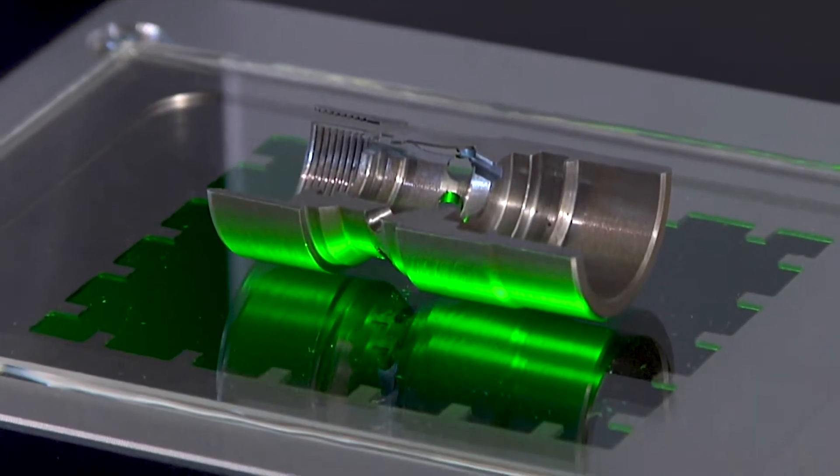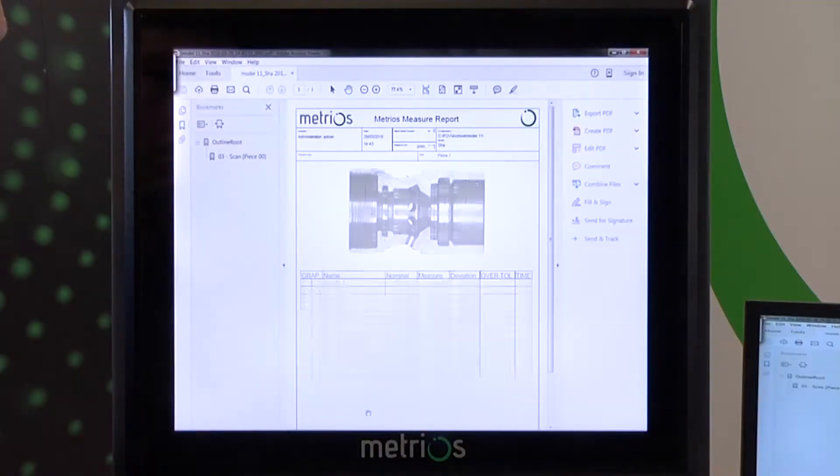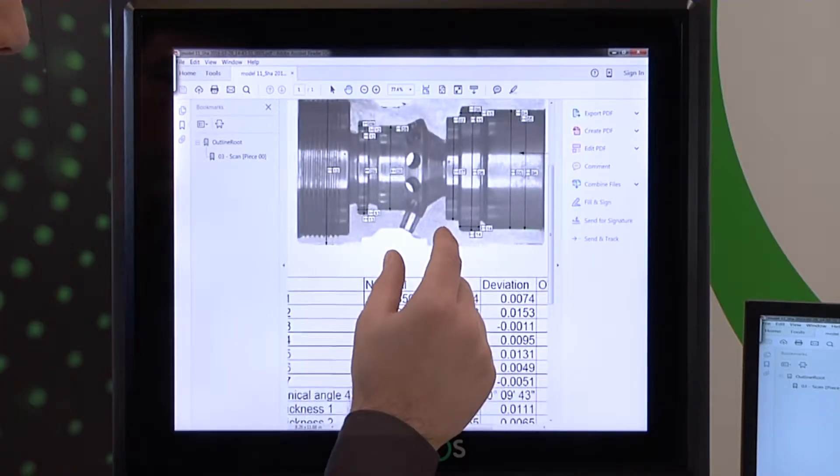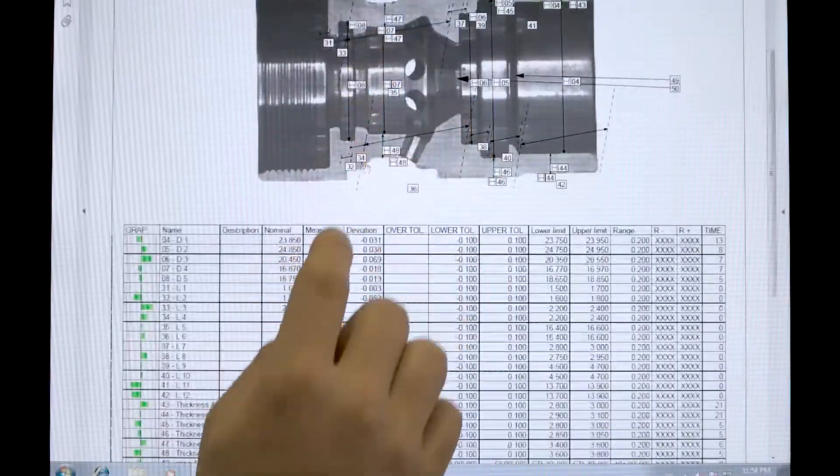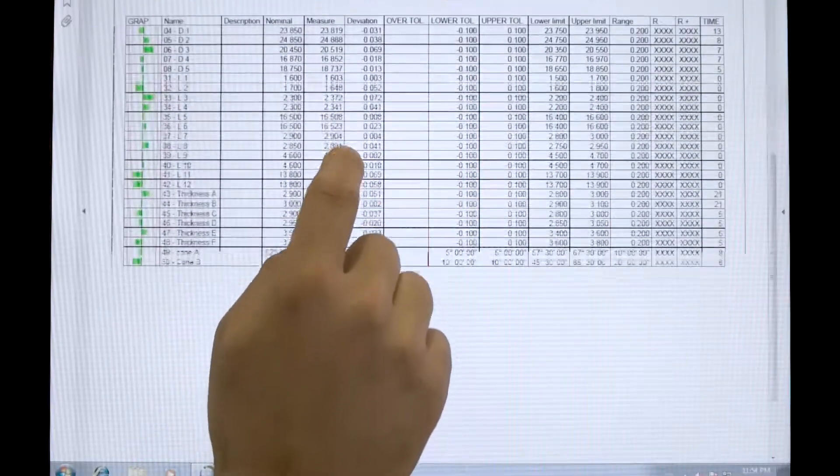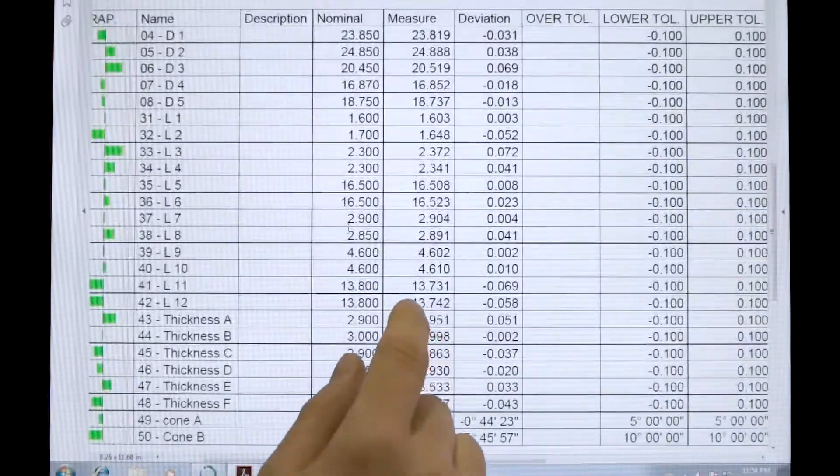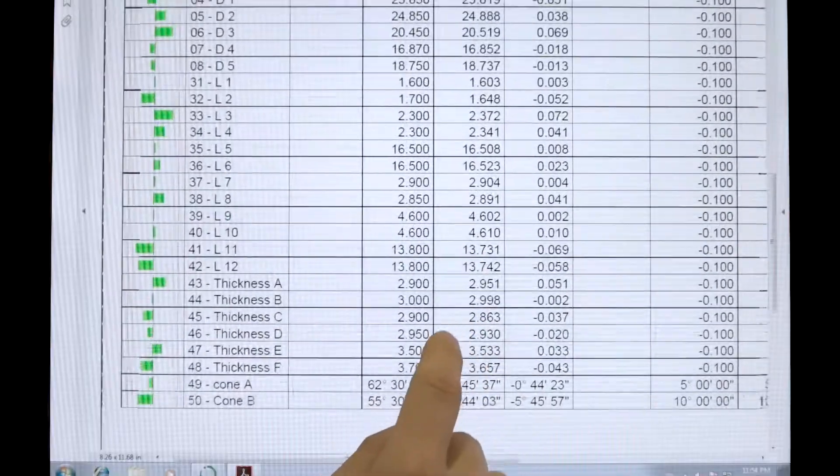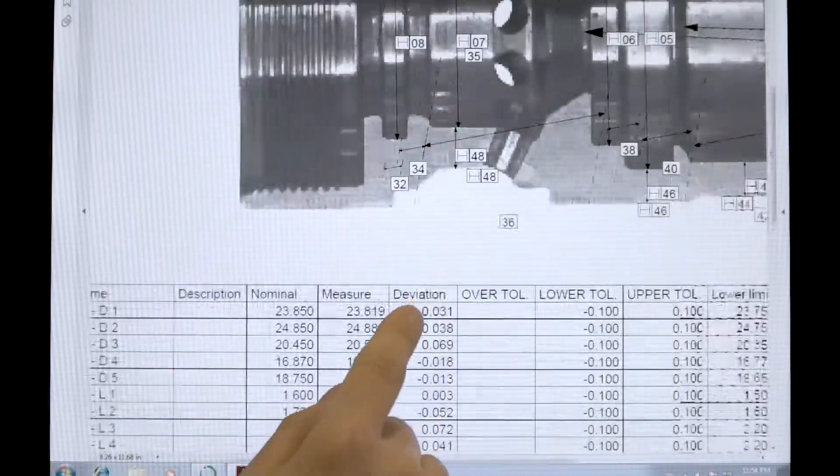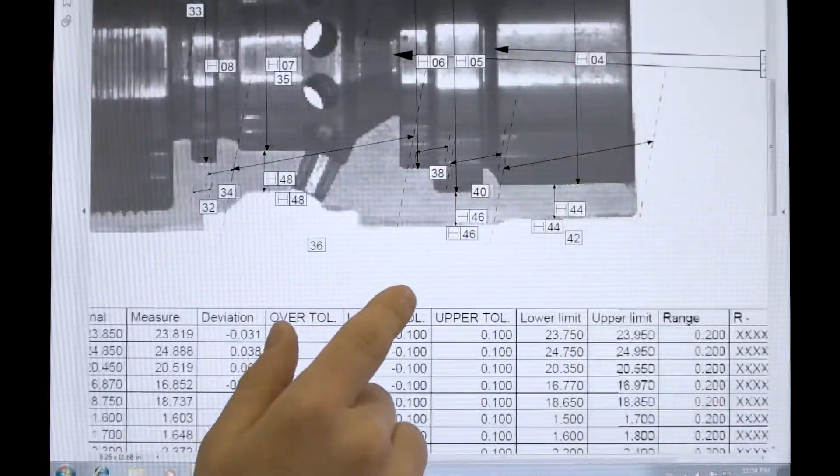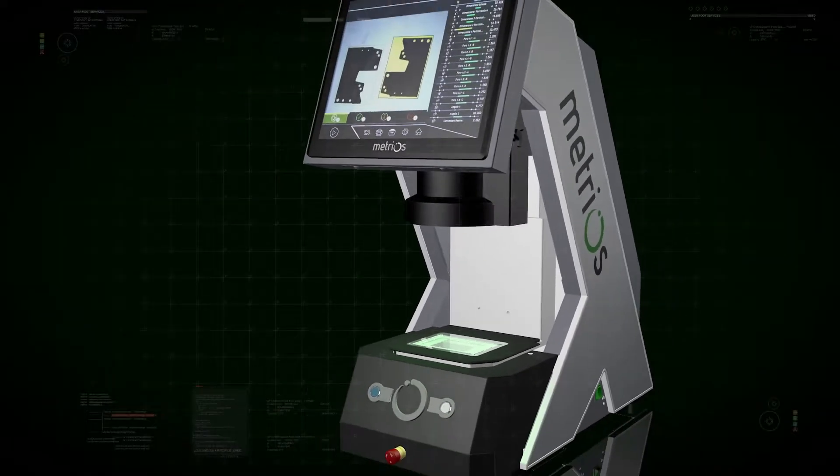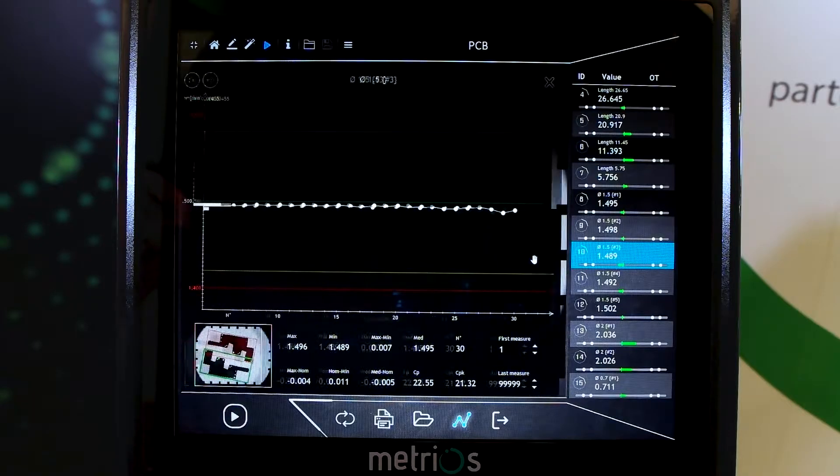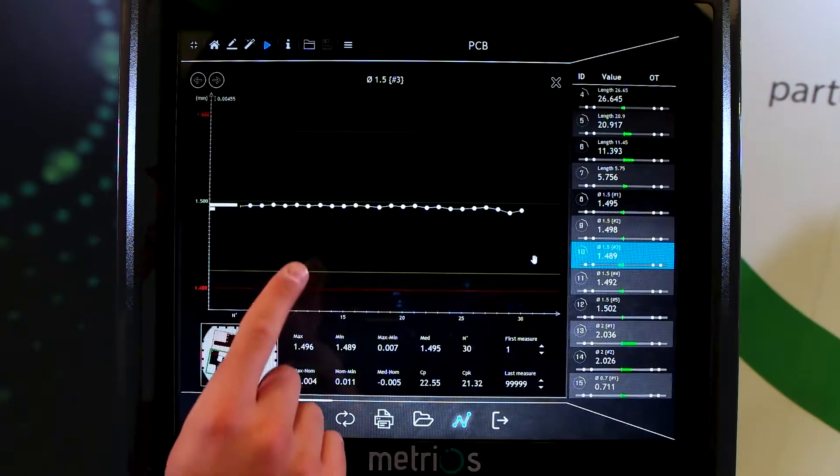The speed with which Metrios produces a measurement report facilitates validating incoming material or an outgoing delivery, setting machining centers during setup and batch changeover stages, checking the production in progress, avoiding downtime.